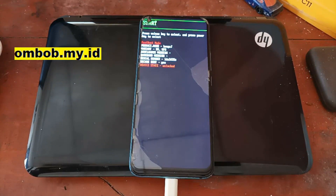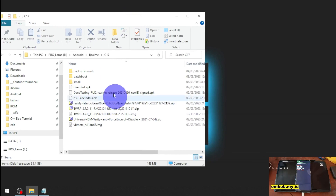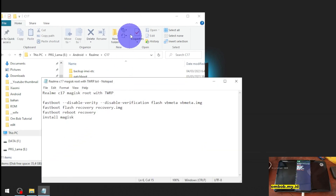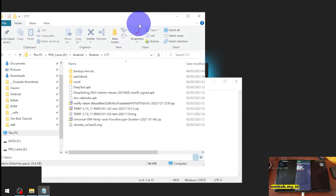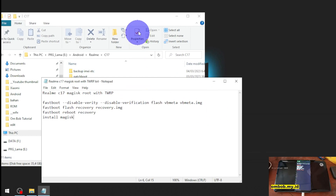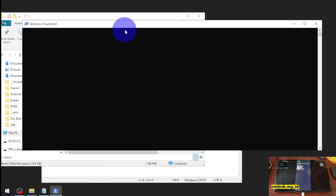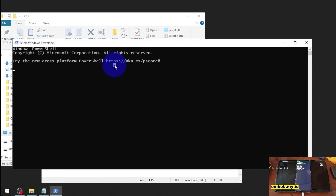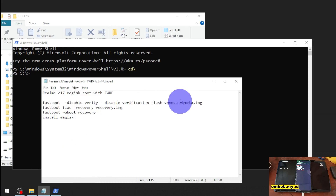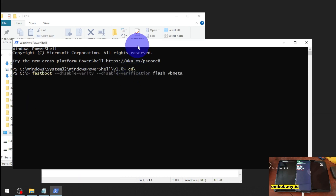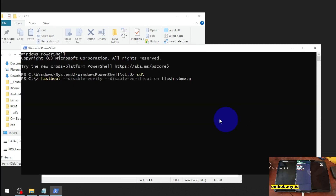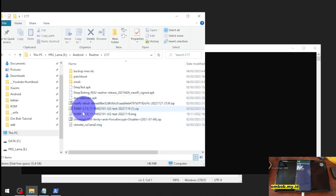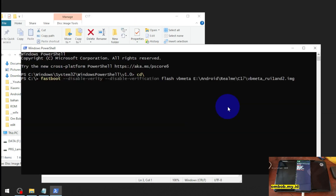Let's switch to the screen. So these are all the files we need, and here are the steps — all the files and steps are provided in my blog, you can check the link in the description box. Let's open PowerShell or CMD and type some commands. The first thing we want to do is flash the modified vbmeta to disable it. Just type this command and click and drag the file.